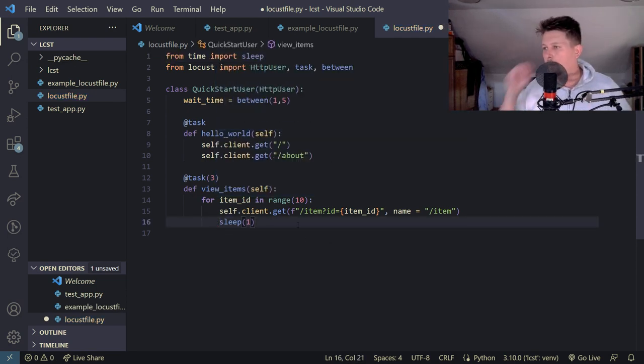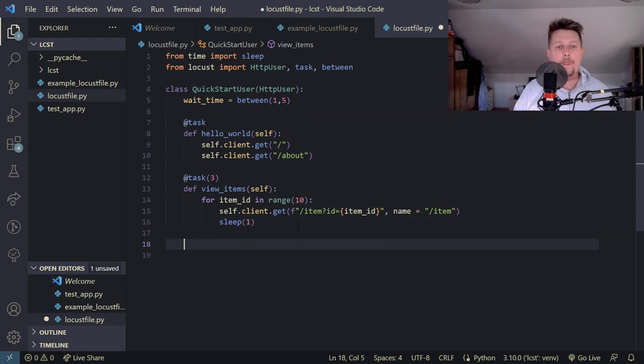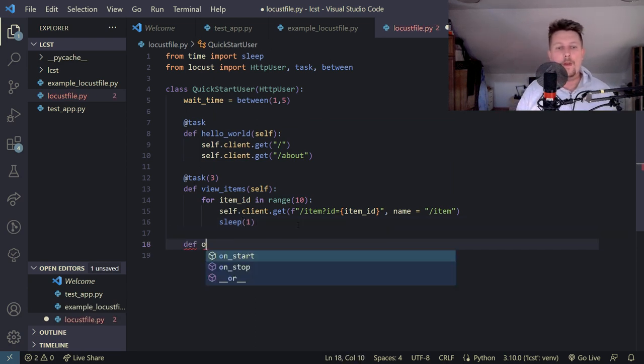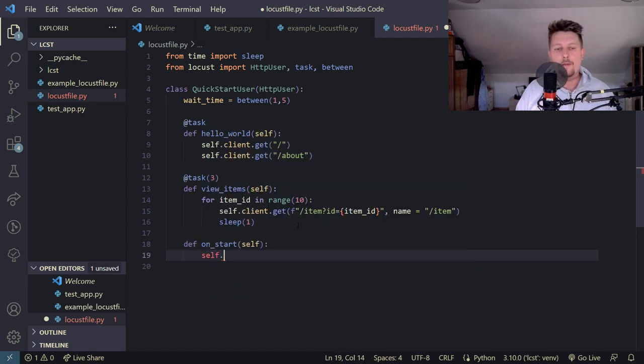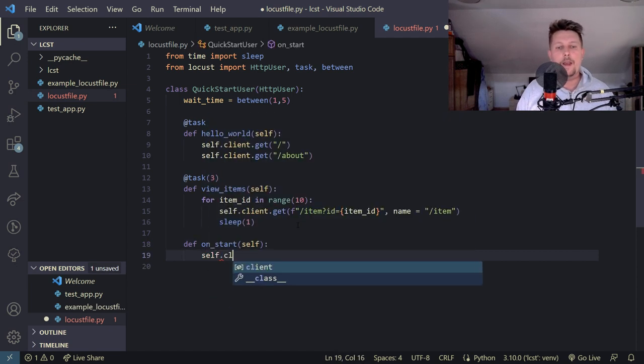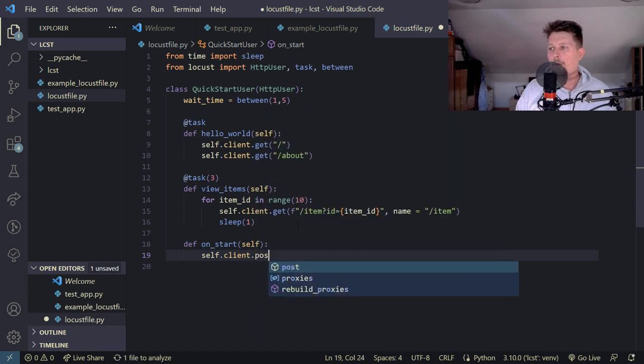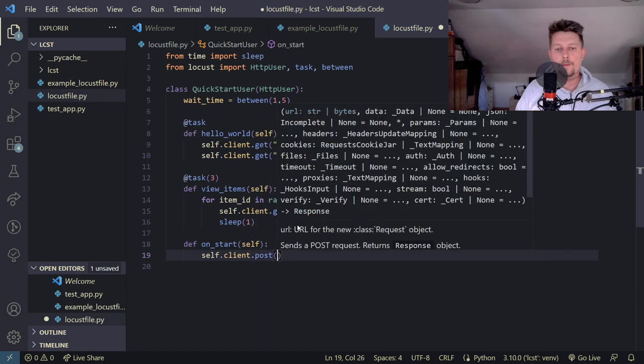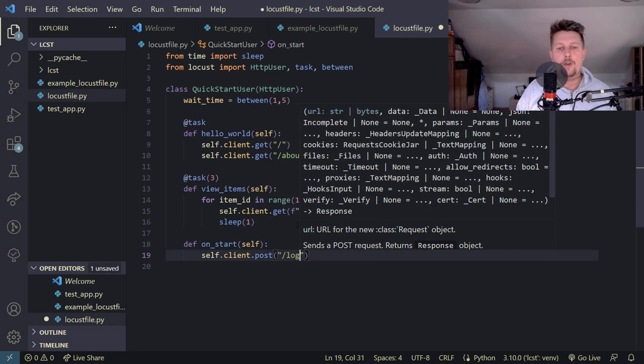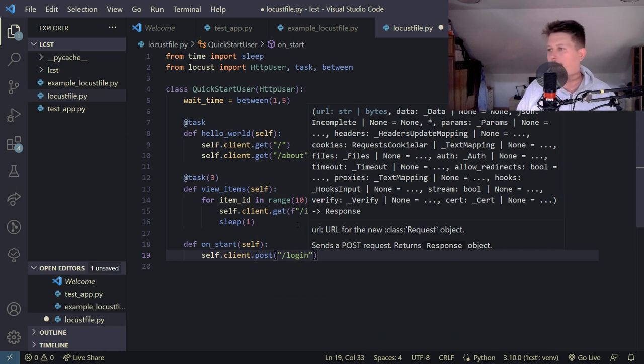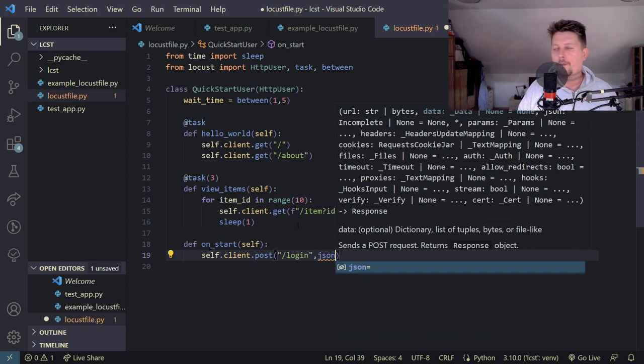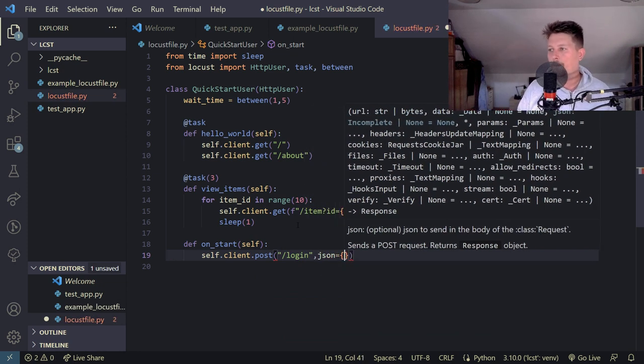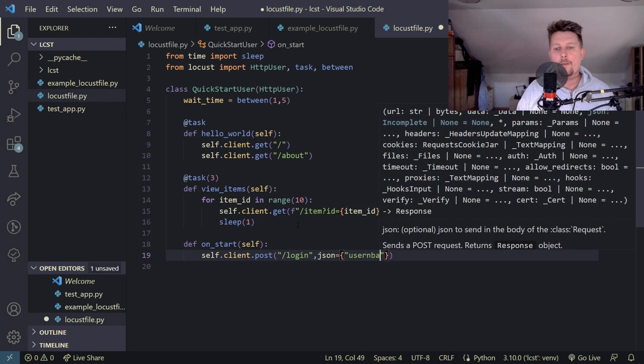And the def on_start self, and self.client.post forward slash login json username daniel and the password is super secret.